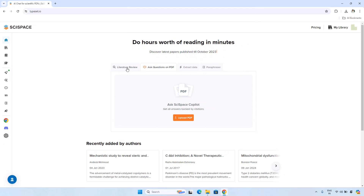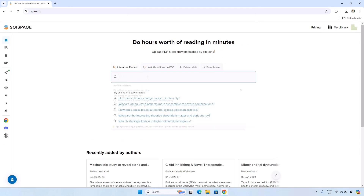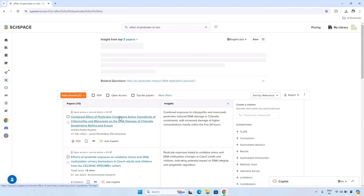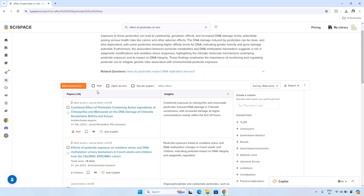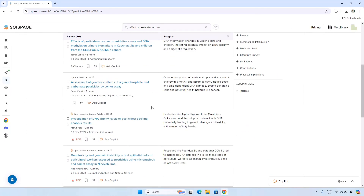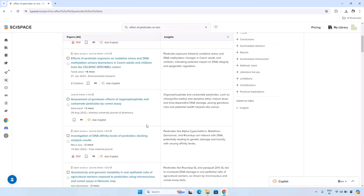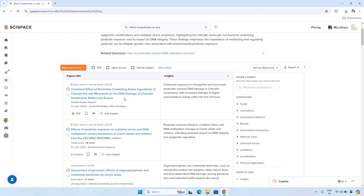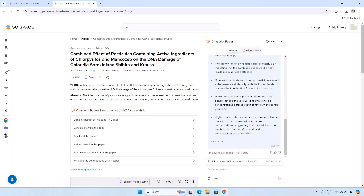I am going with the literature review option. For example, I am searching for literature on the effect of pesticides on DNA. Here are the research papers, and you can apply filters — check for PDF only, open access papers, and top tier papers. Now these are various papers on the effect of pesticides on DNA. If I click on the first paper, which is about the combined effect of a pesticide containing the active ingredient chlorpyrifos, I can now ask anything about that research paper.